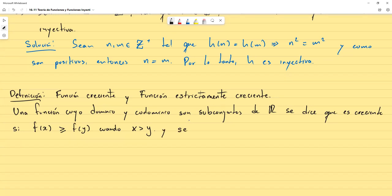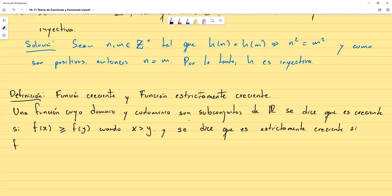Se dice que es estrictamente creciente si f(x) > f(y) de forma estricta cuando x > y — es decir, cuando la desigualdad es estricta.